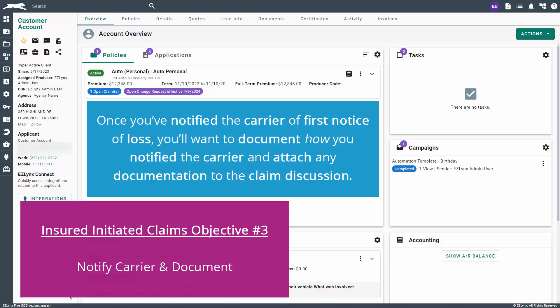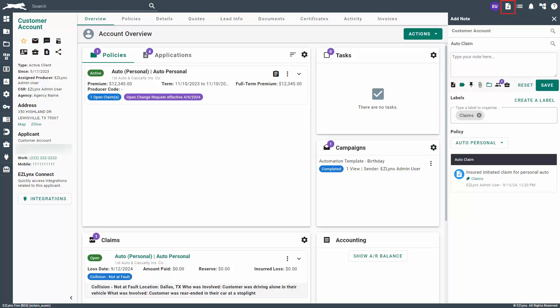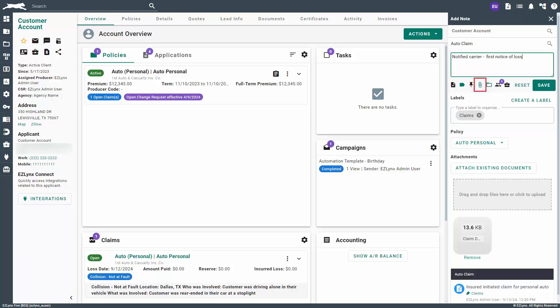To do this, click the Add Note button. In the discussion title search bar, type in the name of the discussion from earlier. When it appears in the drop-down, click on it to tie it to the claim discussion. Once again, click the label icon, type in the label title from earlier, and select it to add the label to your note.